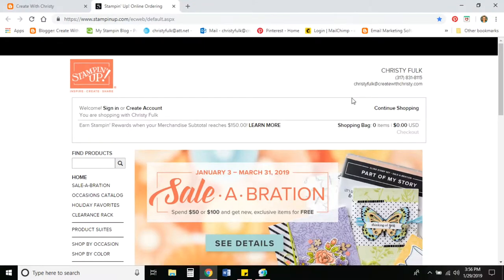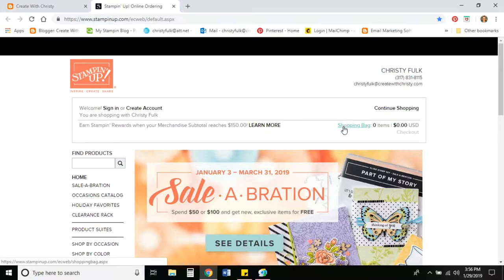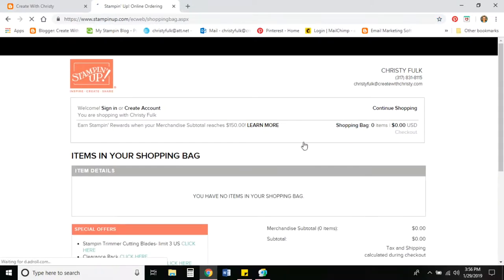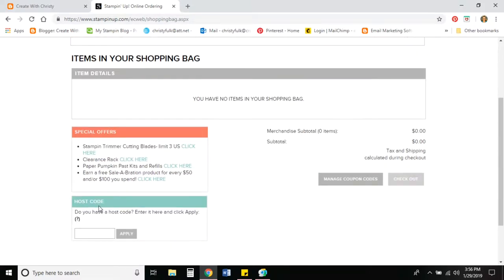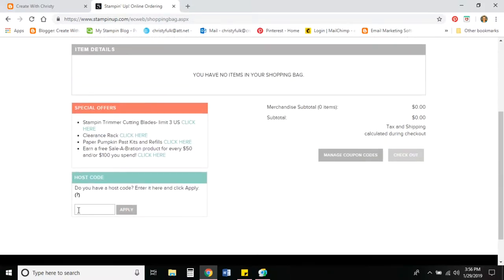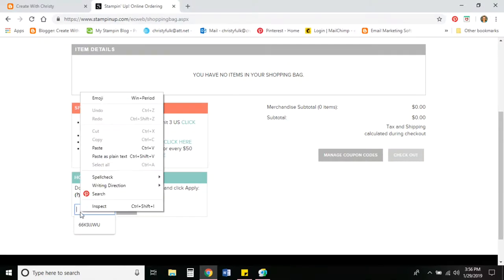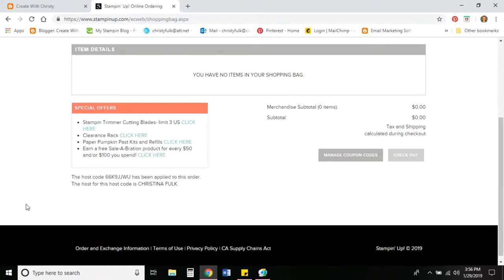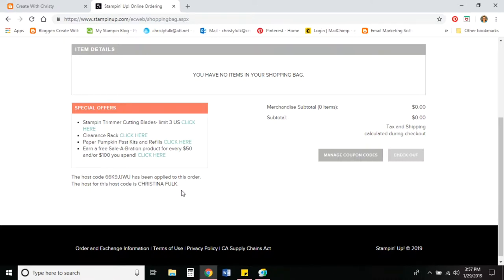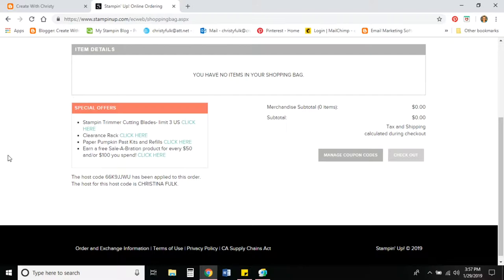First off, I'm going to show you how to enter a host code if you have one or if you want to use my daily rewards program. Click shopping bag and scroll down to where it says host code. I've got one already copied and I'm going to use my daily rewards host code. You might have another one if you're ordering through a workshop for a friend or a family member and after I clicked apply then it showed the host and that's me right now. If you enter another host code, that host, their name will show up at the bottom.